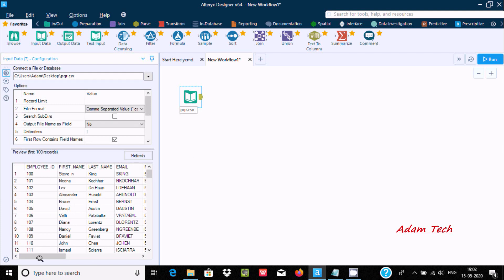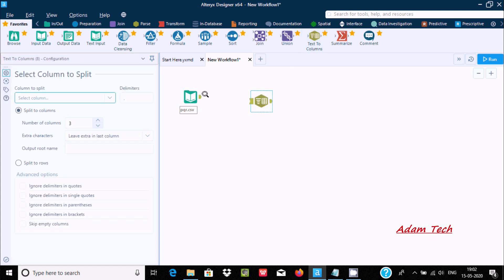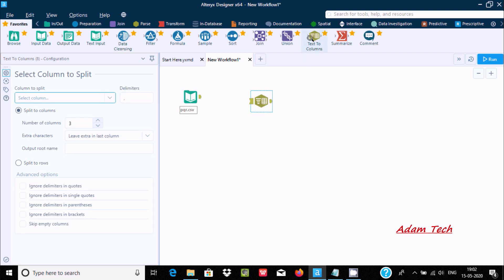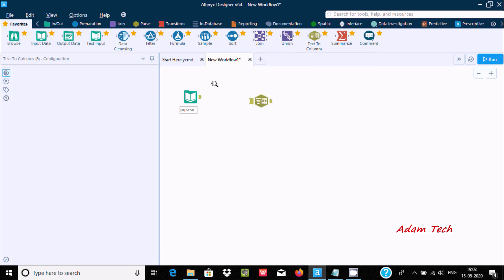Now, for splitting into columns, we need to drag the Text to Columns tool inside the workflow. If you want to know more details about Text to Columns — it splits the text from one field into separate rows or columns. By using this tool we can do this kind of operation.